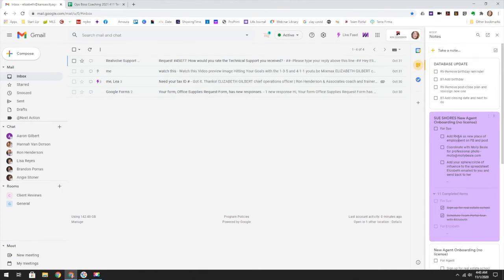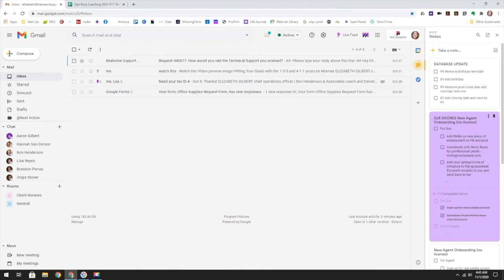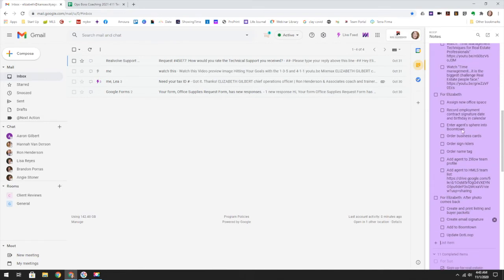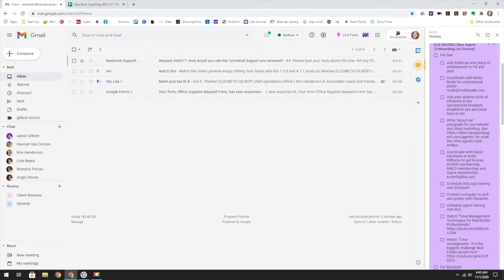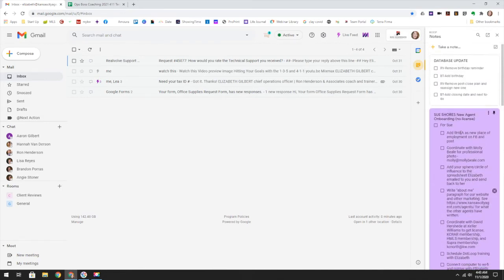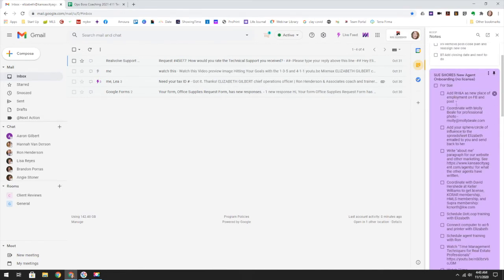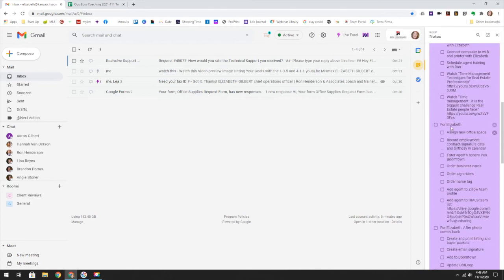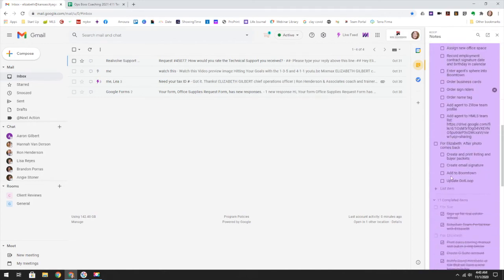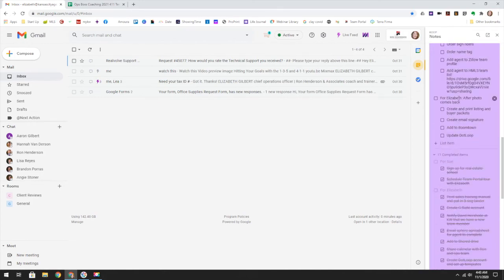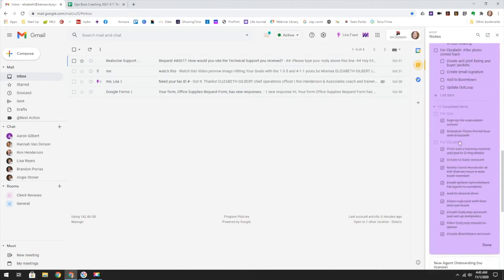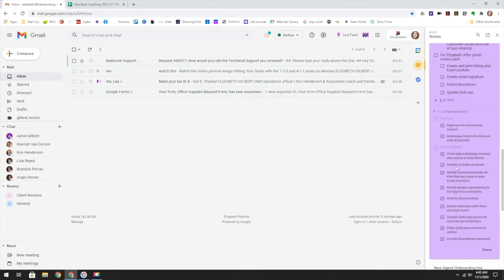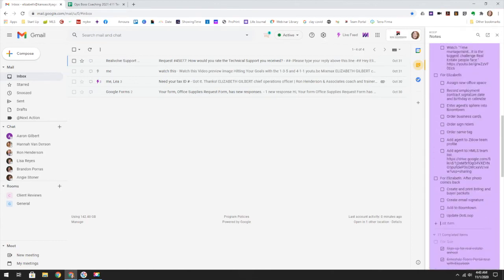So this is actually a checklist of items that we're onboarding a new agent and she doesn't have a real estate license. So there were items in this list that she needs to complete and items that I need to complete. Now that I have this, I can actually open it up a little bit further and you can see the items that she has to do, the items I have to do, and things I have to do after the photos come back. These are things that are already done, which is nice as well.